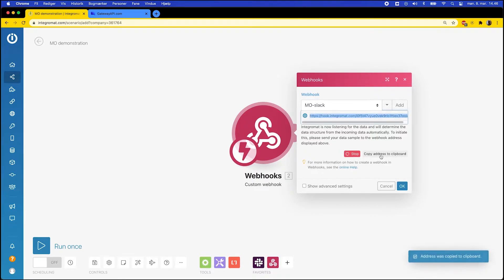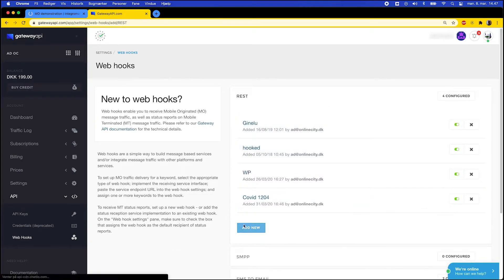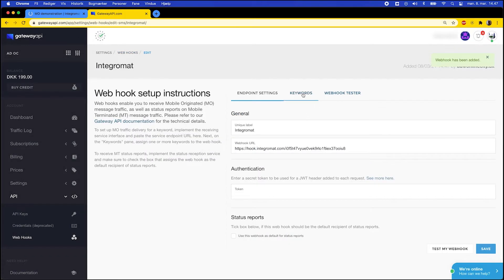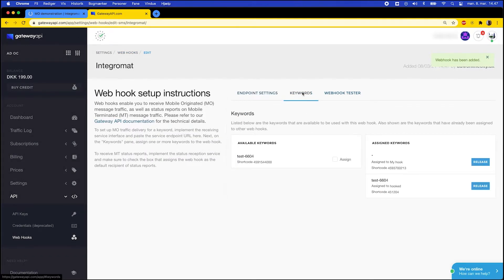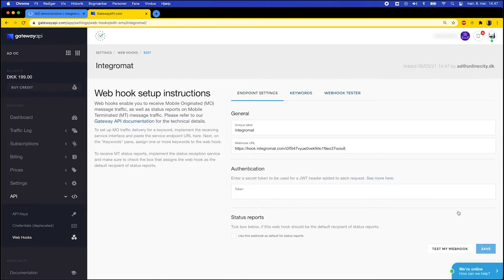Click here to copy the link and then head back to gatewayapi.com. From here you go to Webhooks and click Add New. Give it a name and then paste the webhook link that you just copied from Integromat. You now need to connect your virtual number to the webhook — click the Assign box in Available Keywords, then go to Endpoint Settings and click Save. Now the system knows that all traffic to this virtual number must be forwarded to your webhook in Integromat.